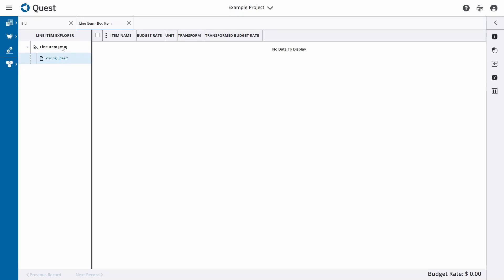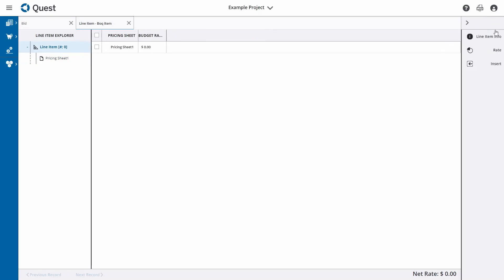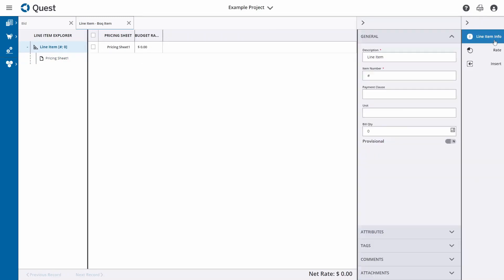Before doing the cost calculations, let's first define this line item. I'll click on the line item, open the Action tab on the right-hand side, and click on Line Item Info. For this example, I'm going to call this 'Excavation', give it an item number of 1, a unit of cubic yard, and a quantity of 100.